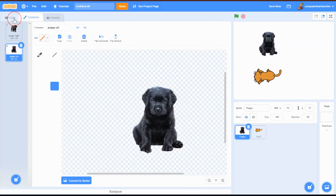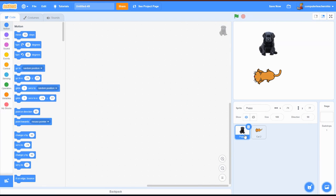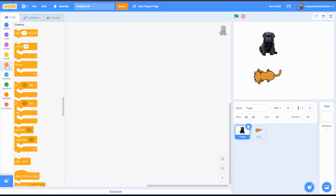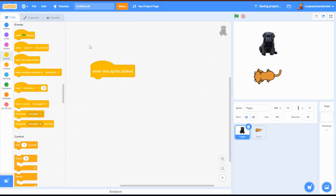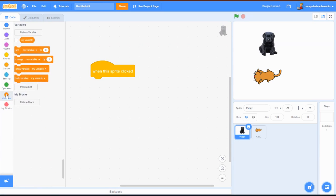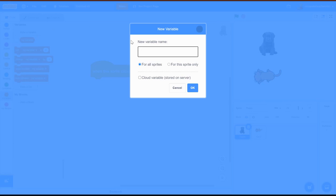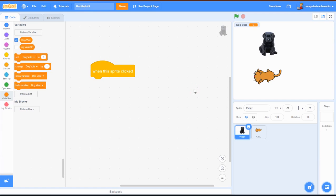Now let's do some coding. With my puppy selected, I want 'when this sprite is clicked' - that's in the yellow Events section, the third choice. I'll pull that over. When the sprite is clicked we need a variable, so into orange Variables and 'make a variable.' I'll call it 'dog vote,' hit OK.